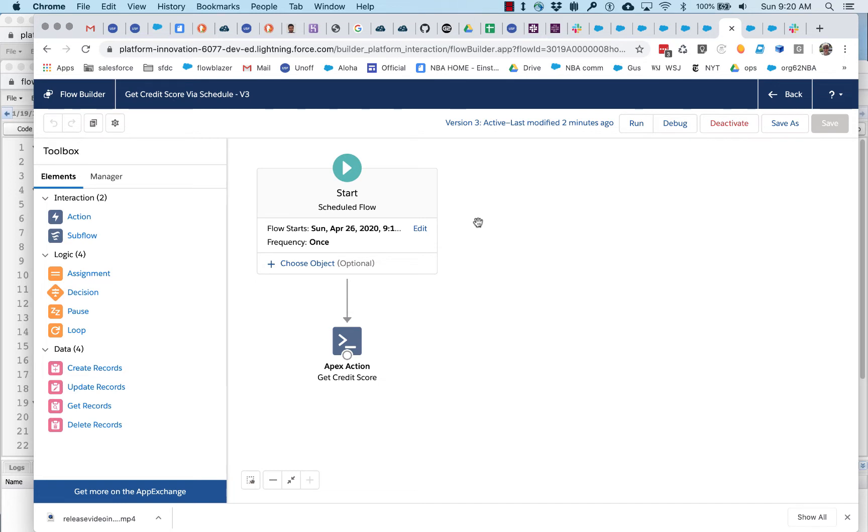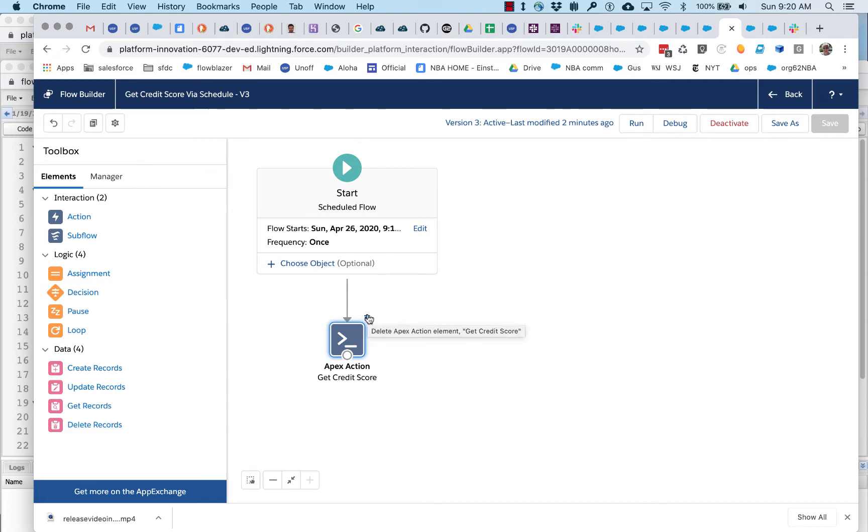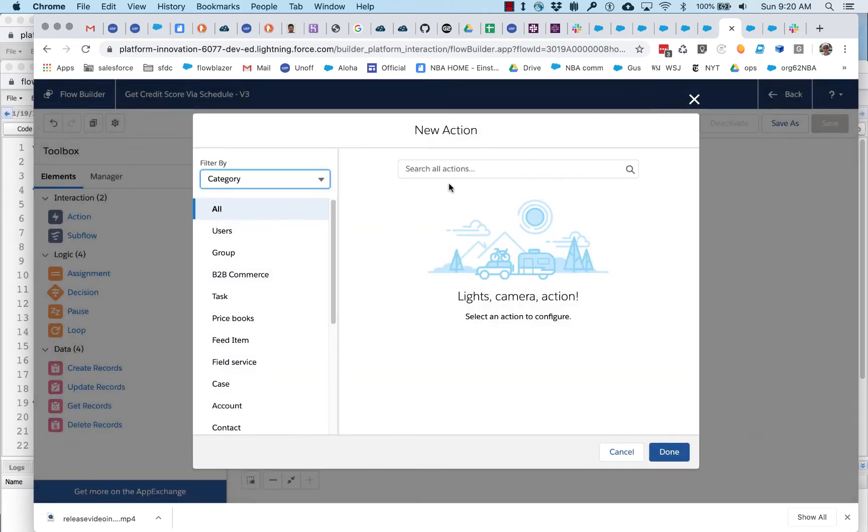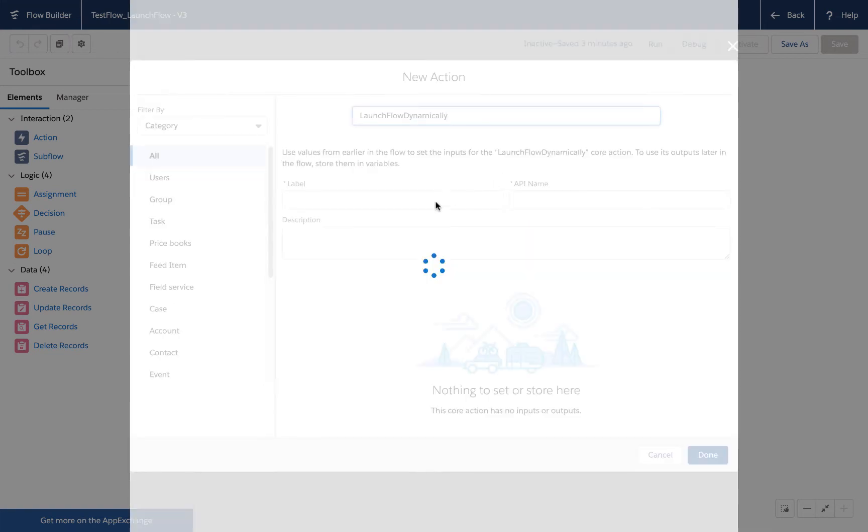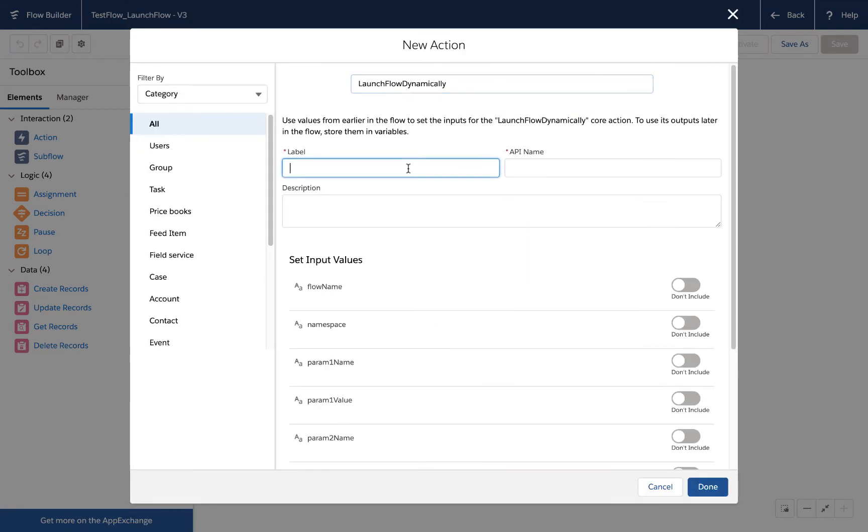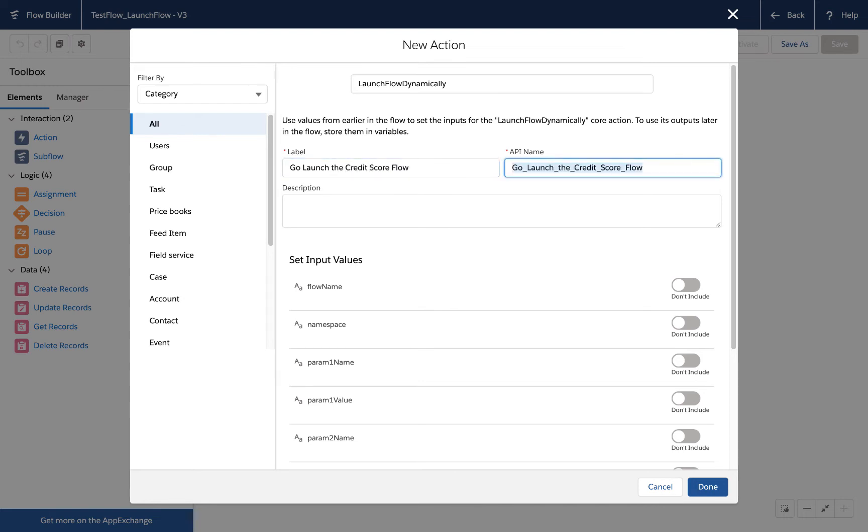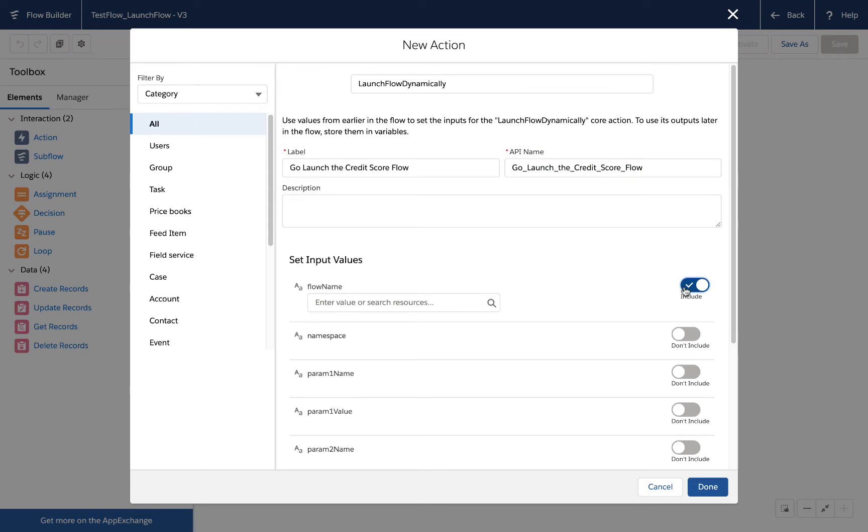So, what I'm going to do, instead of calling this callout action directly, I am going to add a launch flow dynamically action. Let's call this go launch the credit score flow, and this is going to dynamically launch it. You can see we've got the flow name down here, so we're going to want to grab that.